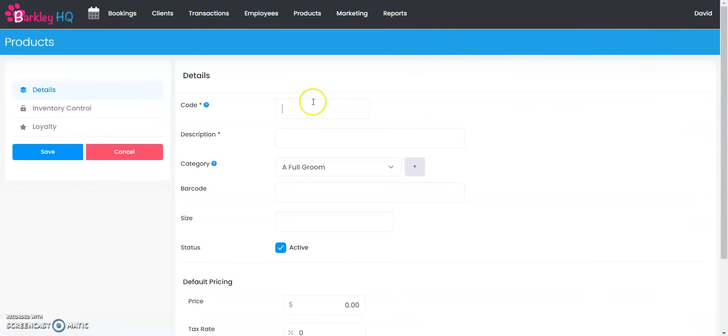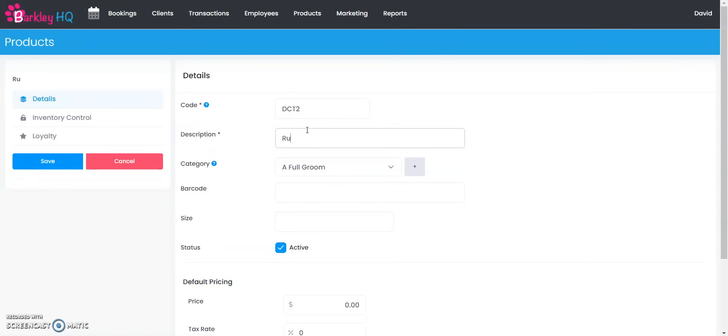You're going to give the product a code. We're working on our dog chew toys, so I'm going to say this is DCT2, so this is dog chew toy 2, and the description is going to be rubber duck. But you know what, I have different size ones so I'm going to say that this is the small rubber duck.